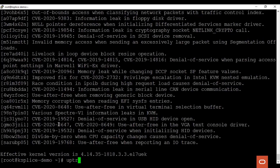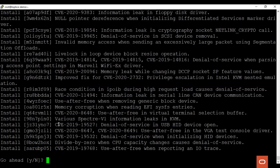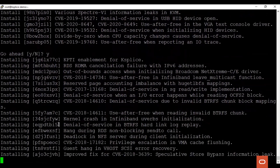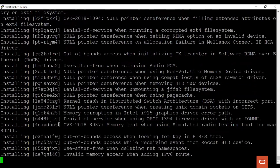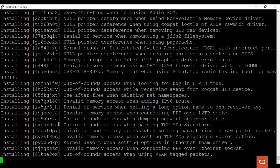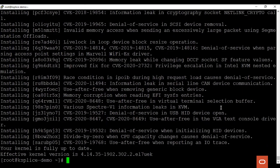Now let's apply these patches using the uptrack-upgrade command. This lists the available patches and asks if we would like to go ahead. Let's proceed. We see that all the patches are getting installed. Now the patching is completed. We see that although we are running a very old kernel, the effective kernel is the latest available kernel. We can also check the effective kernel by running the uptrack-uname -r command.